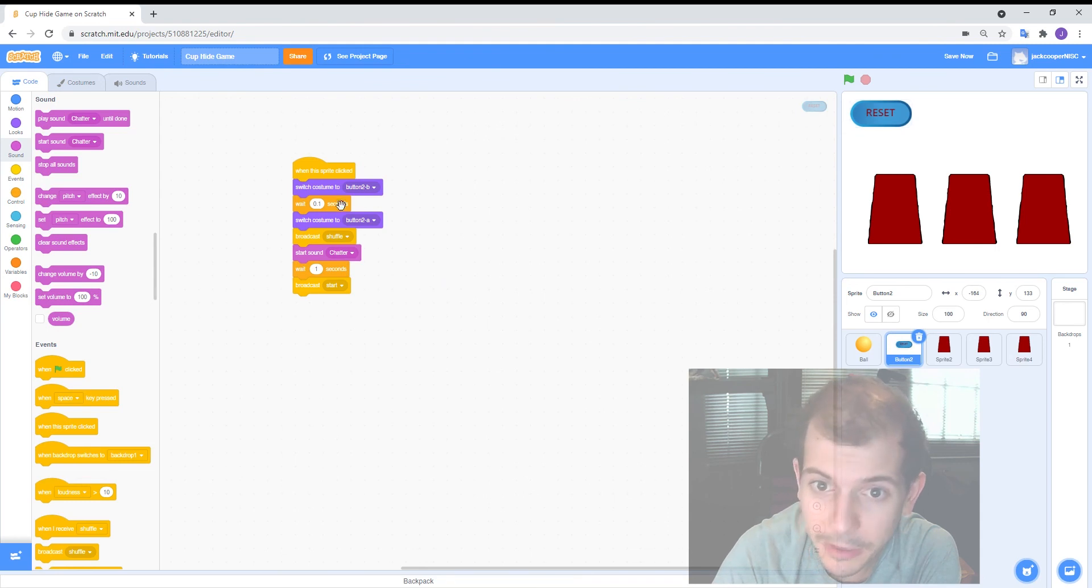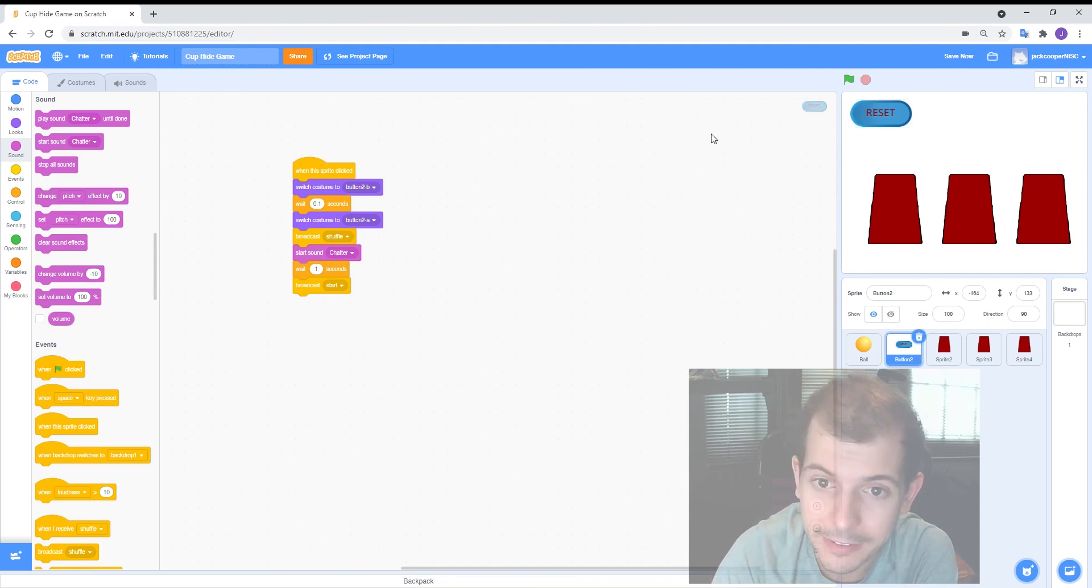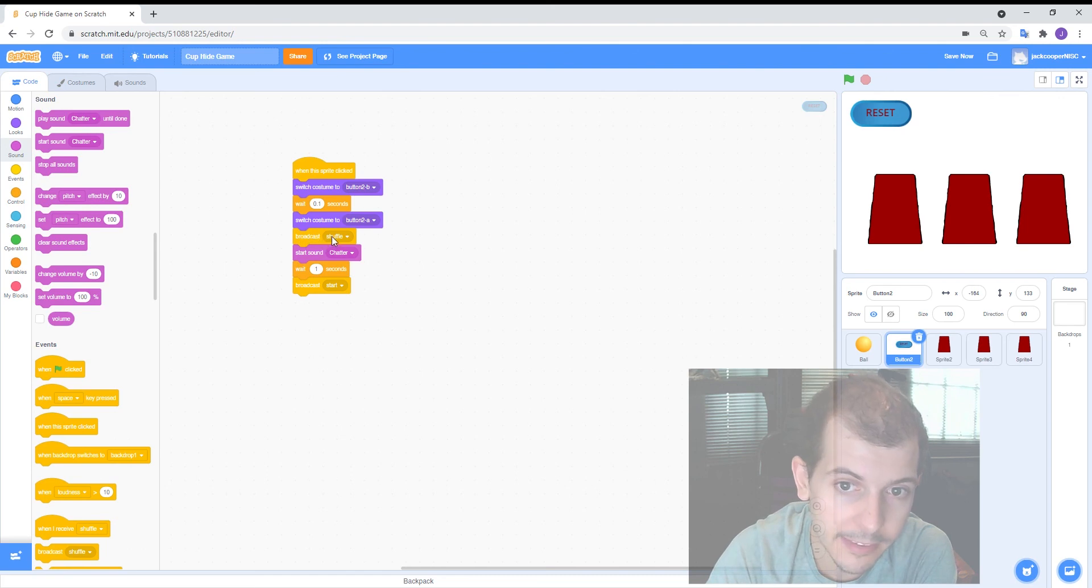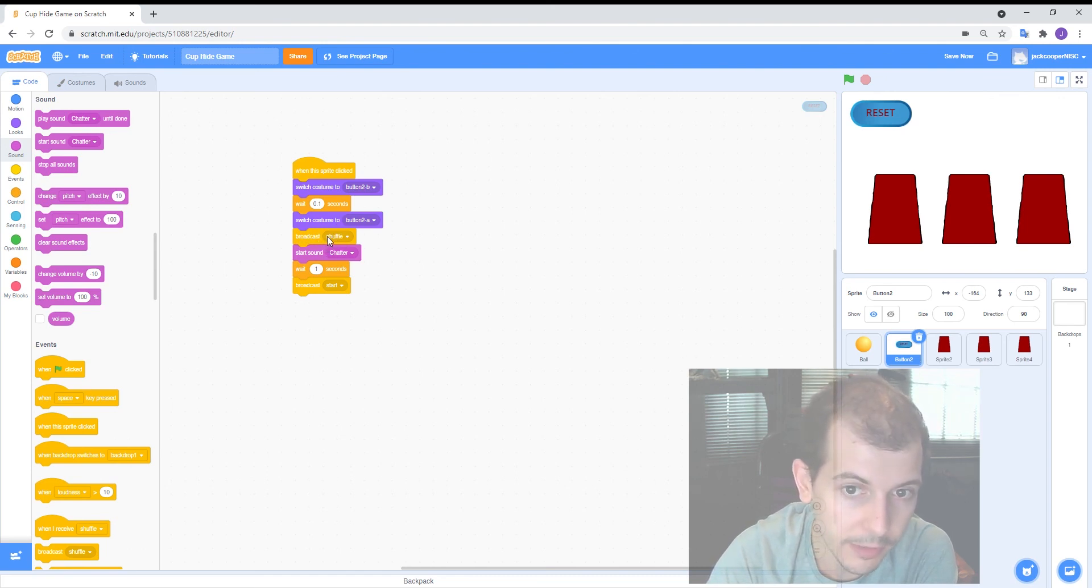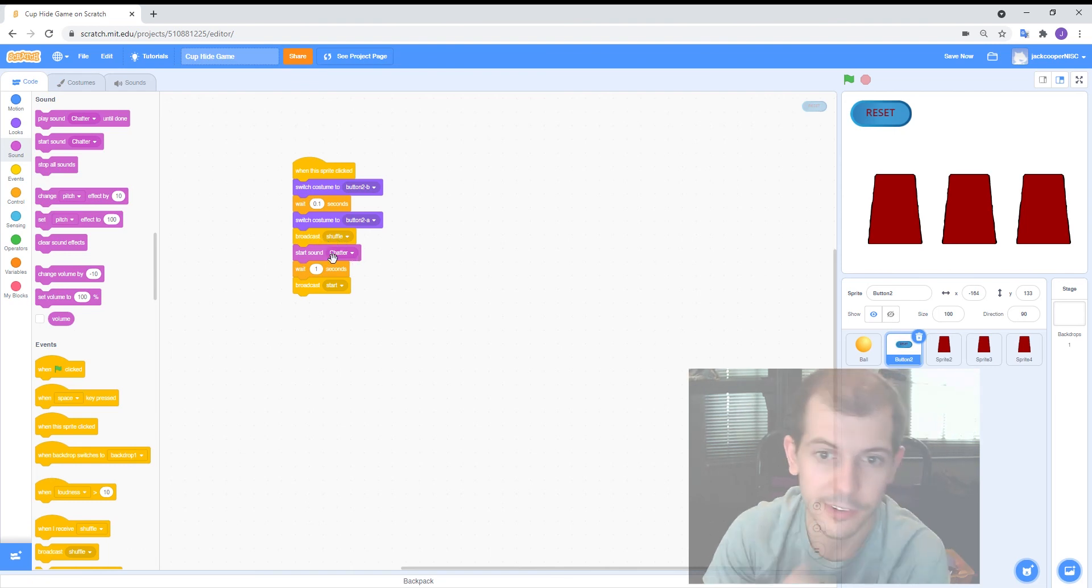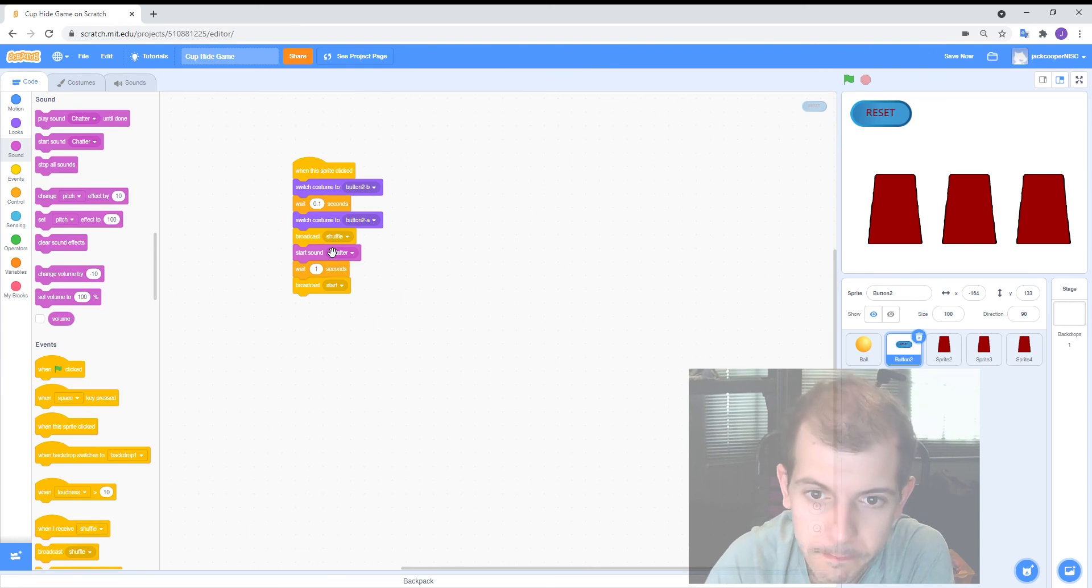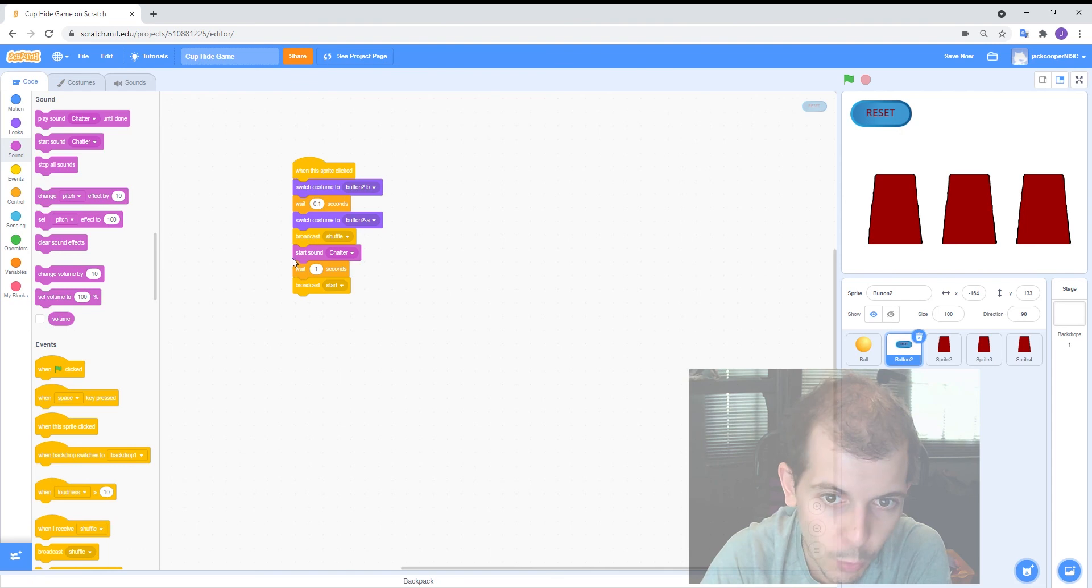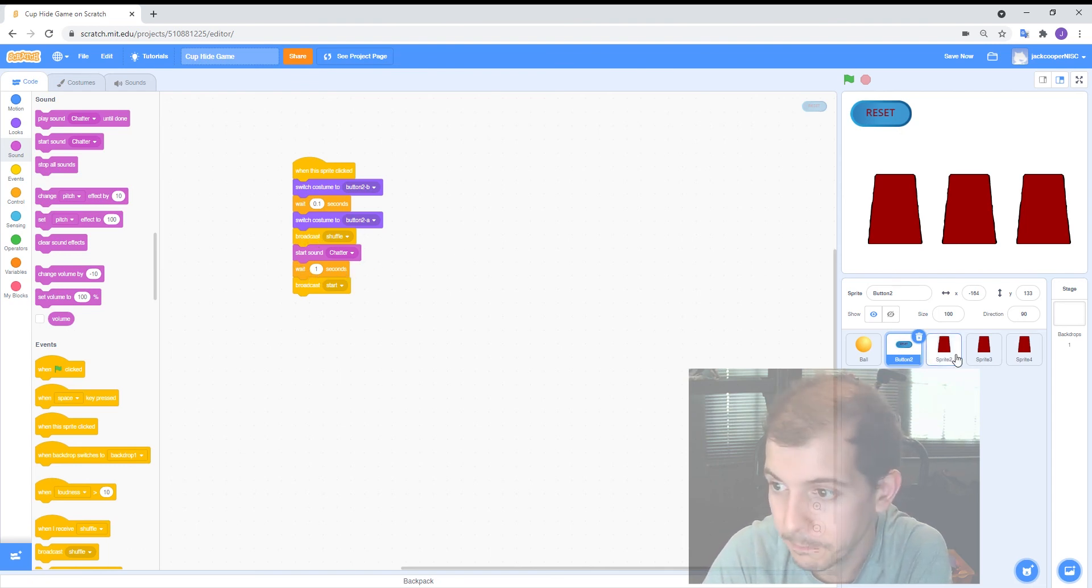And then also for the cups I added some extra code to the reset button. So when you click the reset button first it plays the sound shuffle sorry the message shuffle it'll broadcast shuffle which plays this sound chatter which is that sound then it waits for a second and then it says stop. Okay so I've added in basically one second of time for the shuffling to take place.